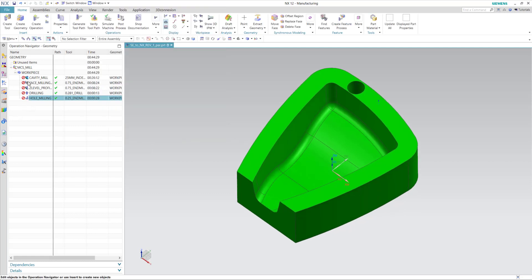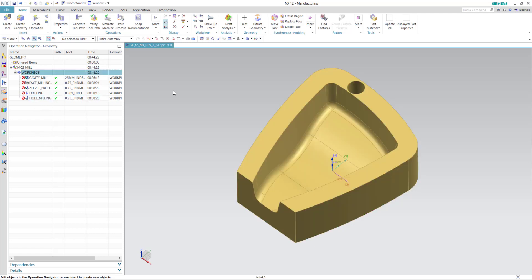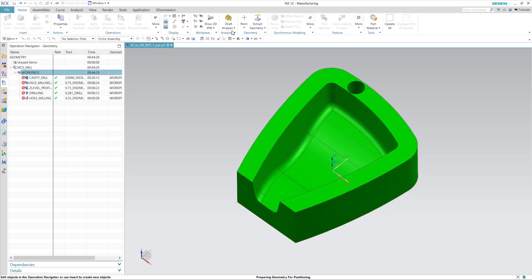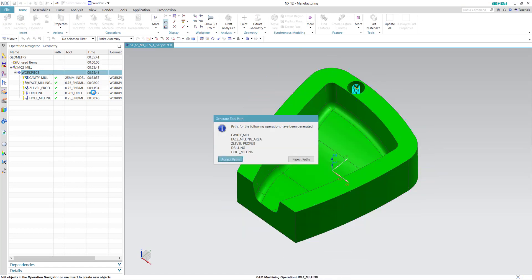Now, you'll note that the toolpaths are out of date. But instead of the need to recreate our operations or reselect our geometry or cut areas, everything stays associated. So we simply regenerate the parent. And the toolpaths will quickly update to the new part geometry. Now you can save your NX CAM file with the new revisions.